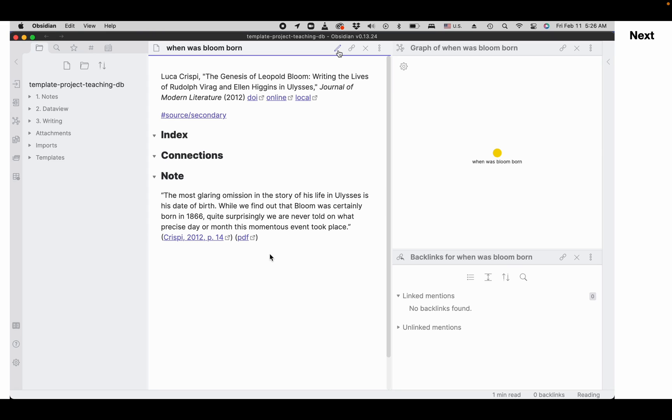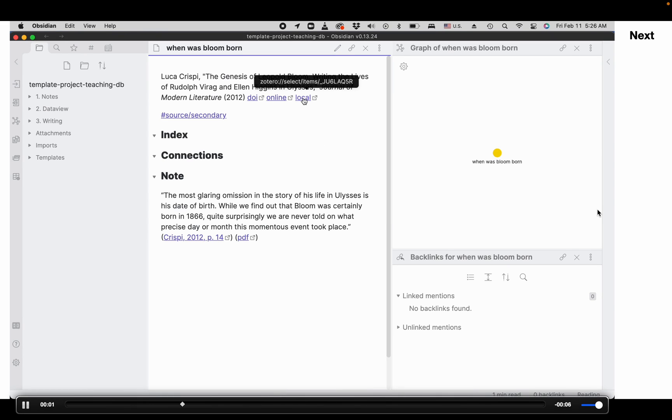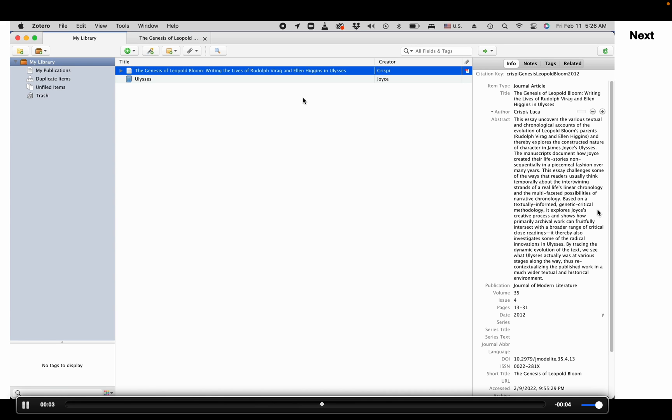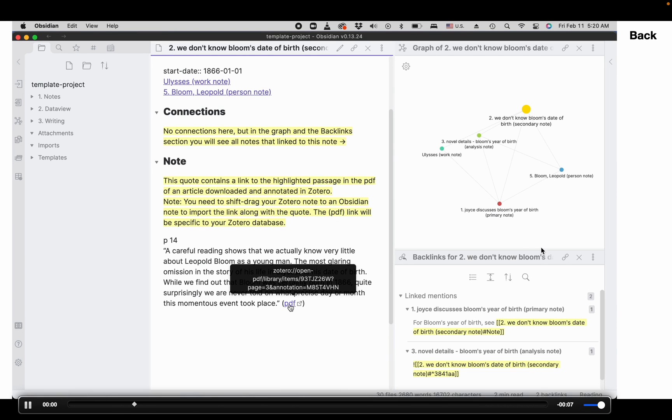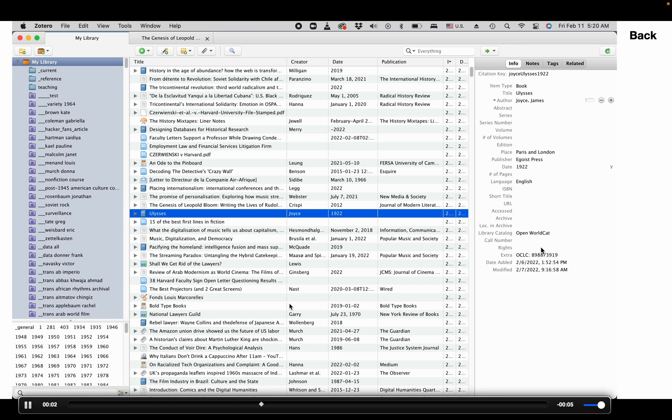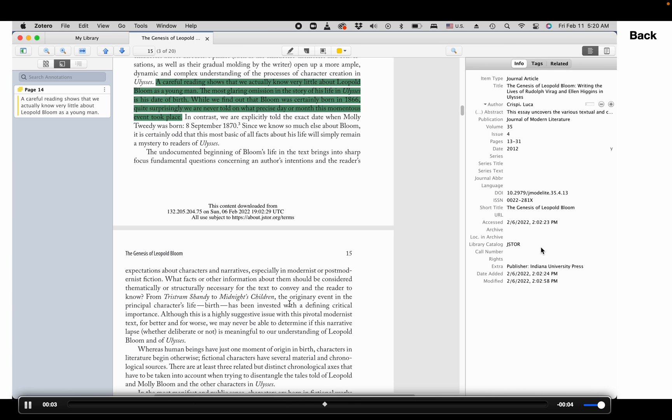Very important. You can now link from an Obsidian note to the source in Zotero. Or if you have a source digitized, you can get from the note text to its exact place in the PDF and view it in context.